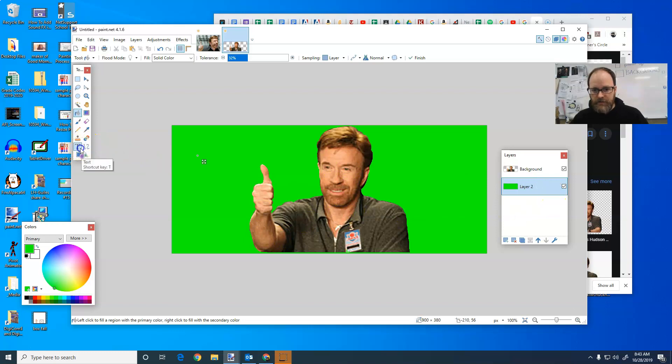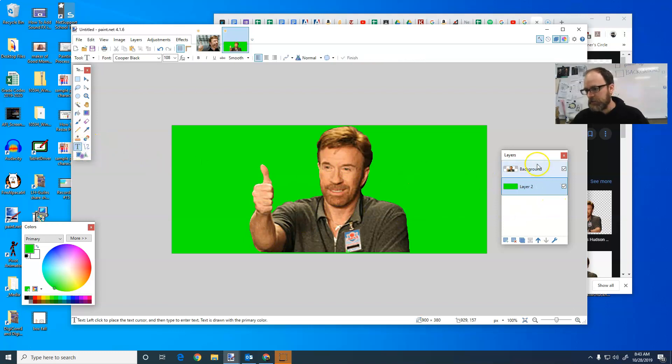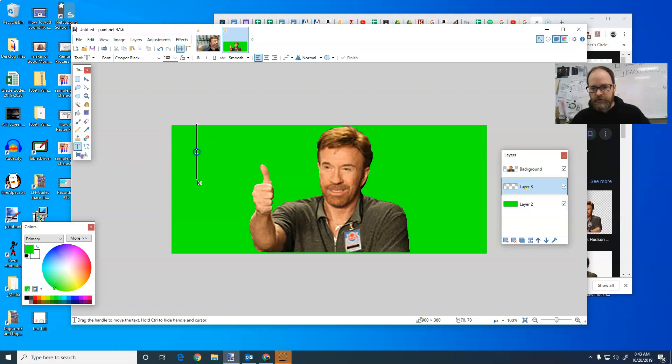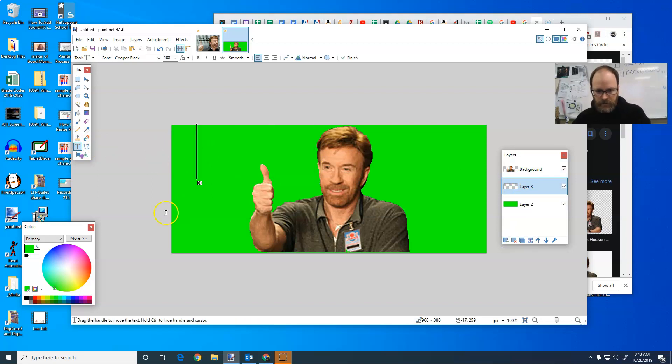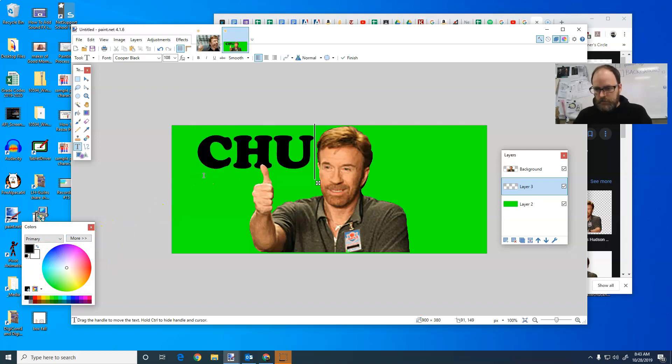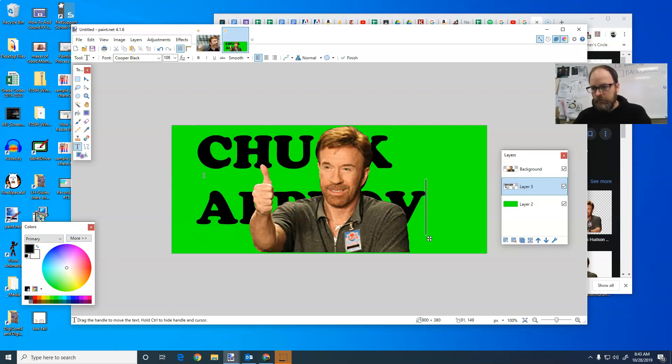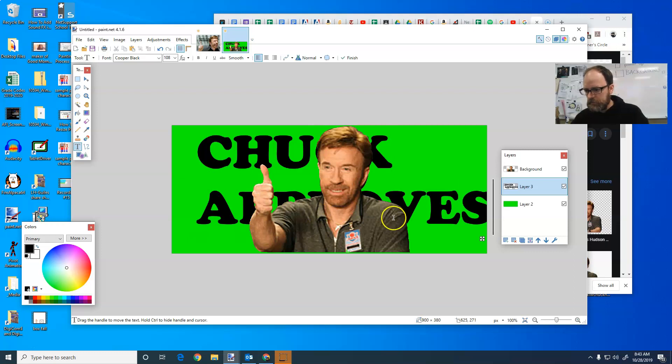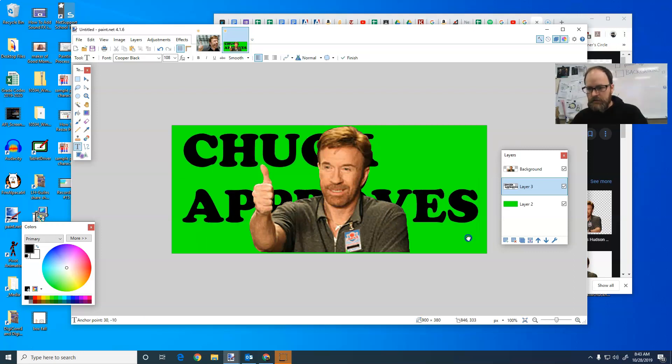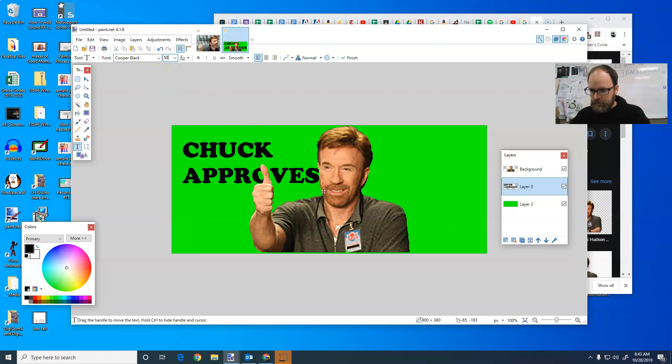Now I just add my text. It's a lot easier when it's already a PNG, because there's not much to do. And I'm going to change that text color to another color, like black. Chuck approves. And maybe make that a little bit smaller, so that it's not so ginormous.